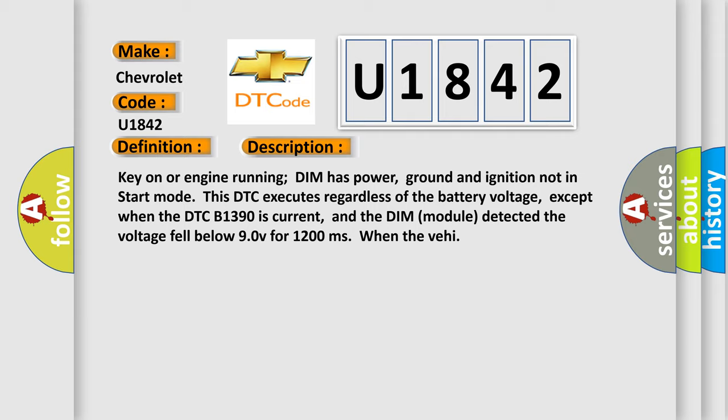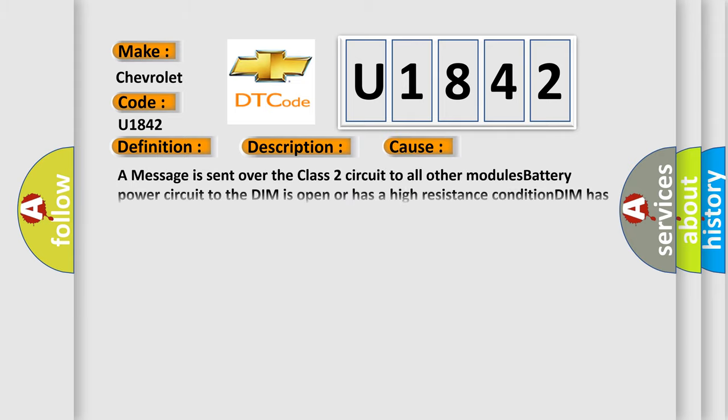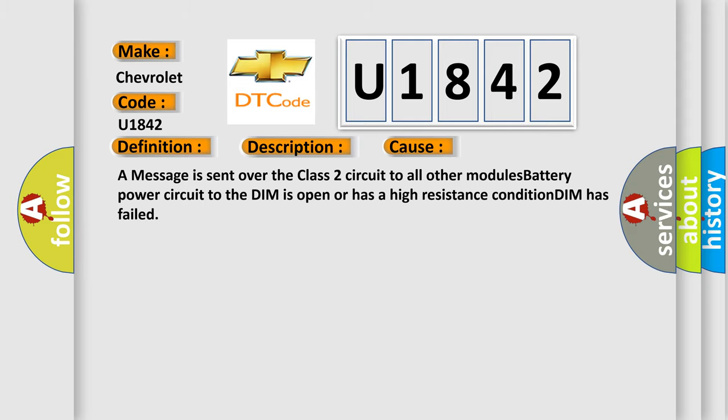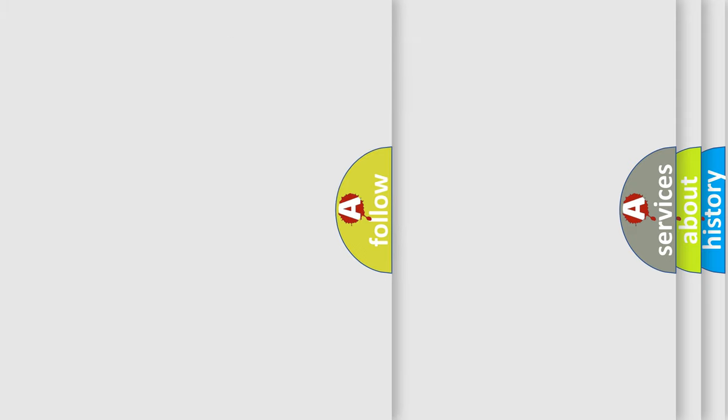This diagnostic error occurs most often in these cases: A message is sent over the Class 2 circuit to all other modules. Battery power circuit to the DIM is open or has a high resistance condition. DIM has failed.